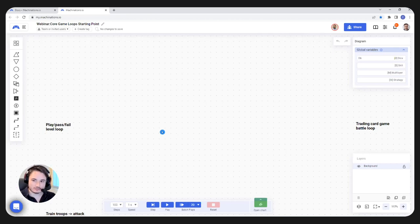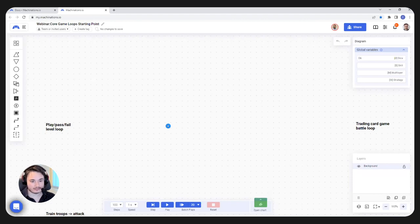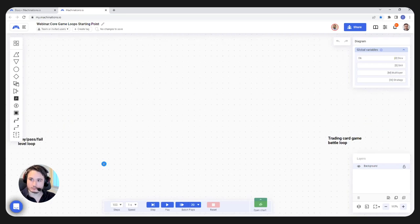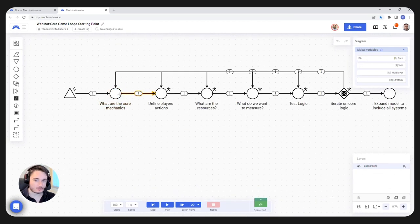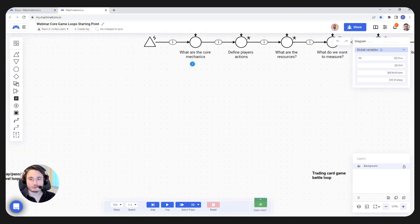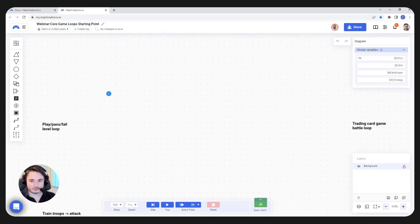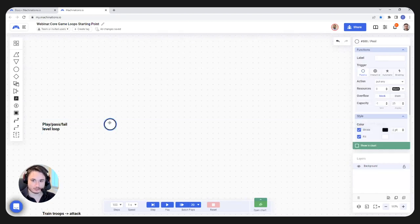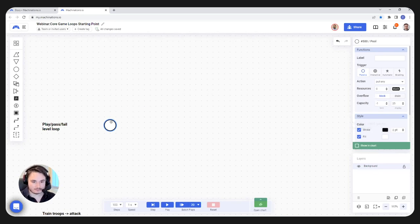What we want to do is look at the core mechanic, which is passing or failing a level and what that means when you advance or not. Following the steps, the first thing is to think about what the core mechanics are — what is supposed to happen when you play a level. We're going to have a pool here, which is going to represent our player. Essentially, the player is going to play the level and they're either going to pass or fail that level.